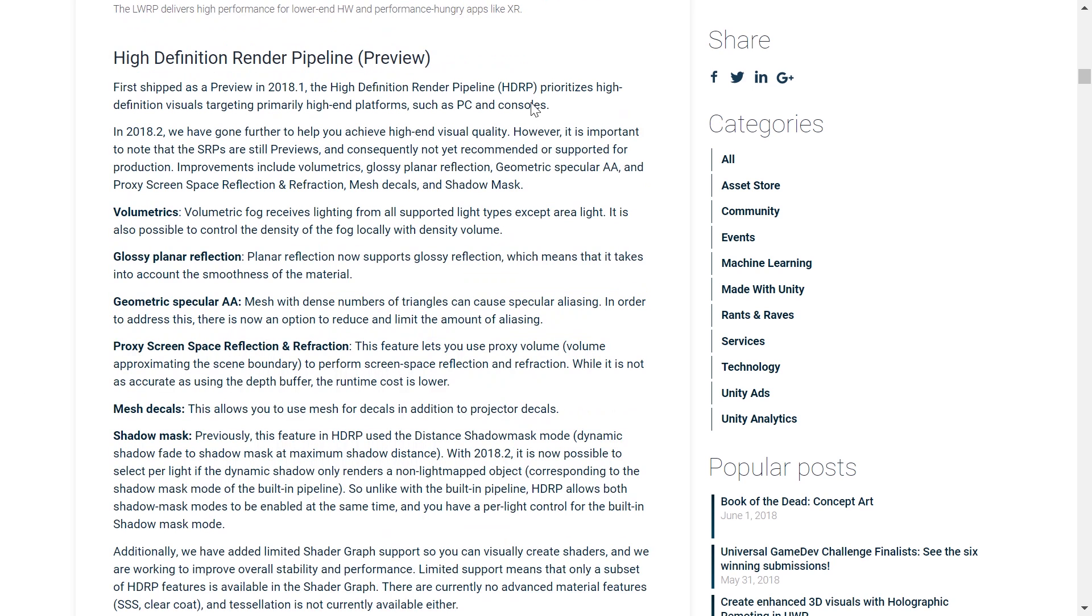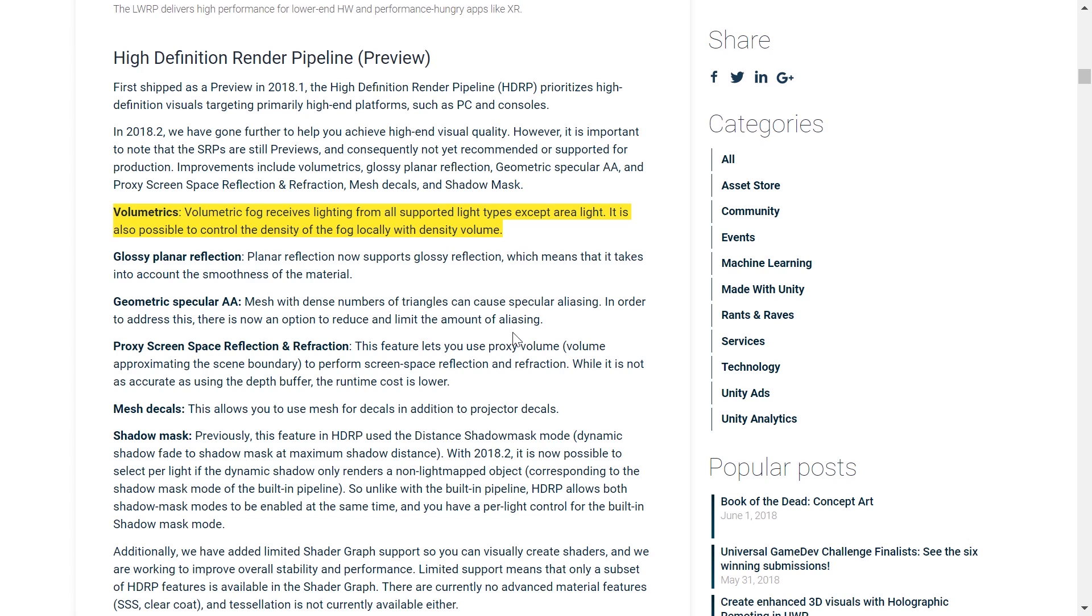There's also a bunch of exciting new improvements made to the HDRP, or the high-definition rendering pipeline. It's now known as the high-quality graphics template for Unity, and it's now getting a big buff as well. So let's go through them real quick. First, we have volumetric fog, which receives lighting from all supported light types, except for area lights. It is also possible to control the density of the fog locally with density volume.